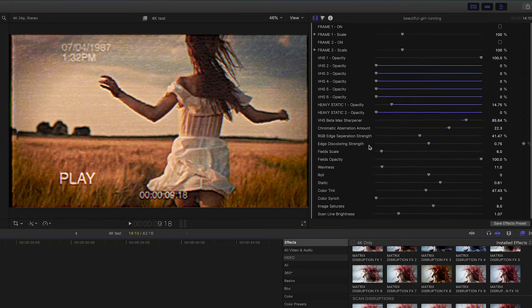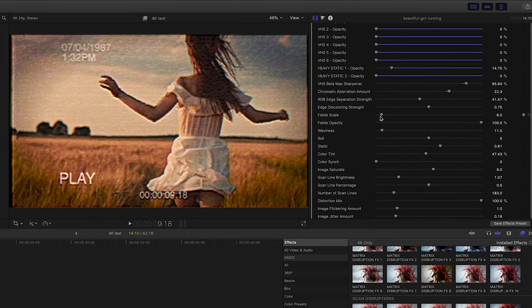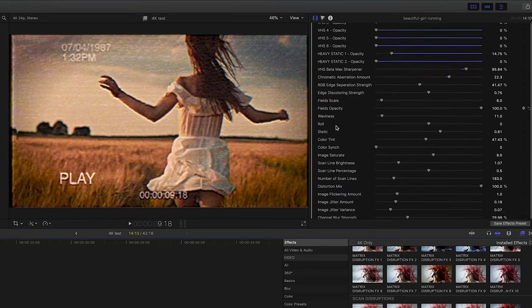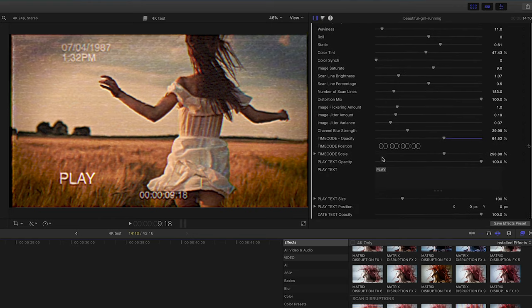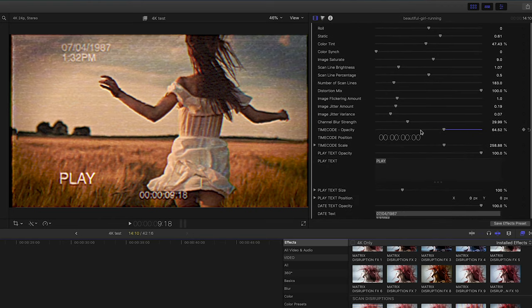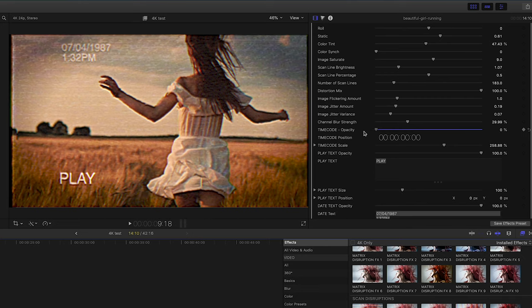If we scroll down, we're going to see that we have the option to have the time code. Either shut it off—if you want to shut the time code off, just bring the opacity down. We can change the text here.